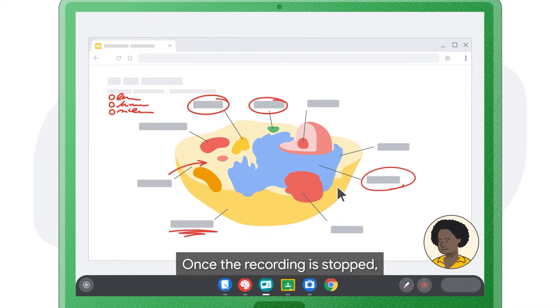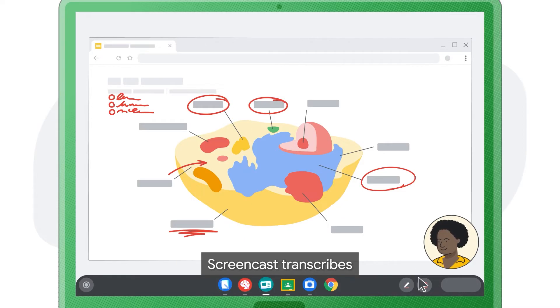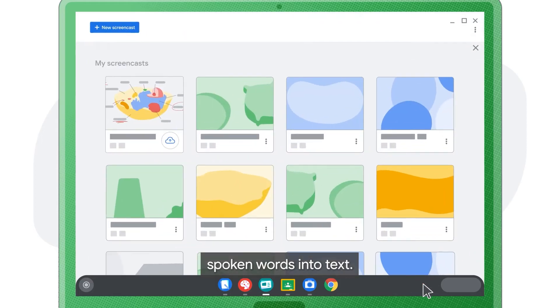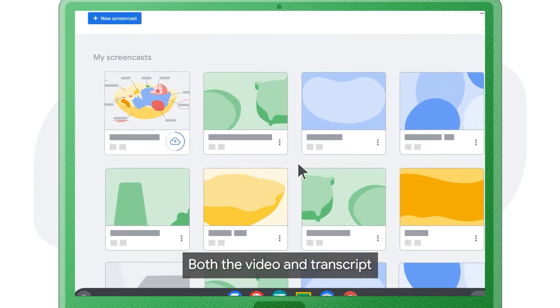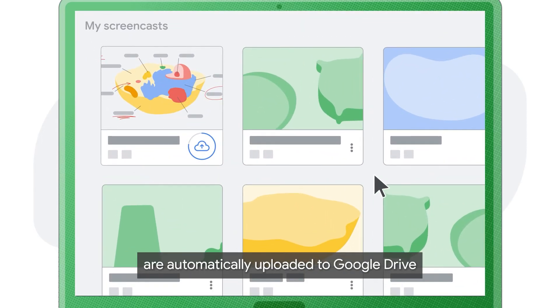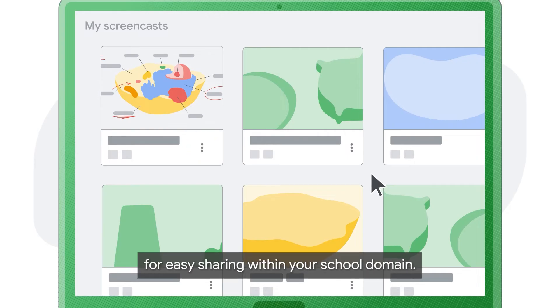Once the recording is stopped, Screencast transcribes spoken words into text. Both the video and transcript are automatically uploaded to Google Drive for easy sharing within your school domain.